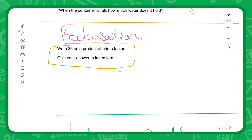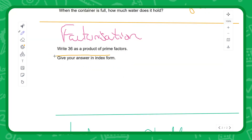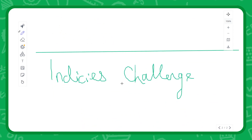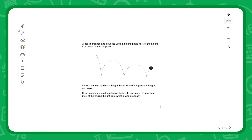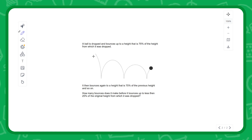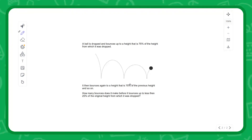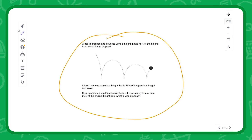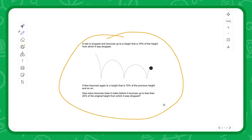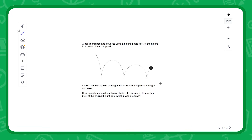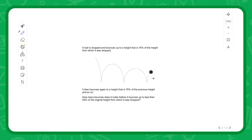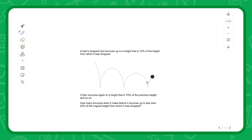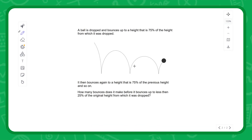Lastly, I'll leave two challenges for you. First: write 36 as a product of prime factors, giving it in the same form as we've just discussed. Second, an indices challenge: a ball is dropped and bounces up to 75% of the height it was dropped from, then bounces 75% again and again — how many bounces until it's less than 25% of the original height? That's quite a tricky problem. Put your answers in the chat below, and feel free to leave any comments or questions. Best of luck in your studies!